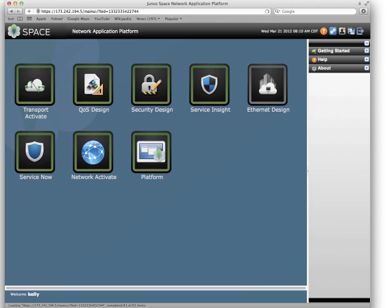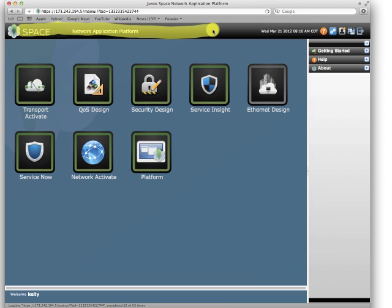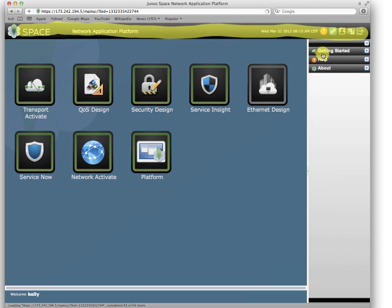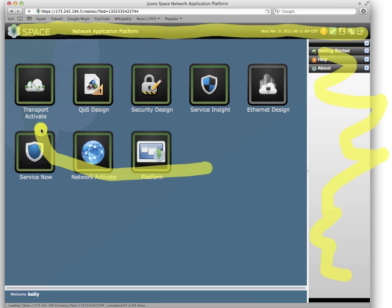Once you get logged into the user interface, you'll notice three general areas: the JunoSpace banner at the top, the sidebar, and the main workspace or desktop.